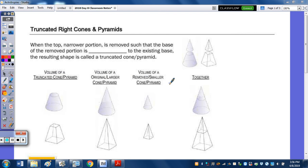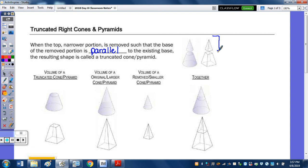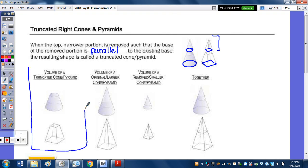In today's notes, we're going to take a look at truncated right cones and pyramids. When the top narrower portion is removed such that the base of the removed portion is parallel to the existing base, the resulting shape is called a truncated cone or pyramid. The volume of a truncated cone or pyramid equals the volume of the original larger cone or pyramid minus the volume of the removed smaller cone or pyramid.